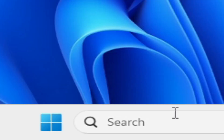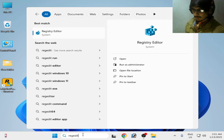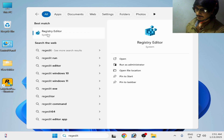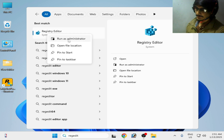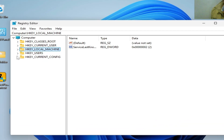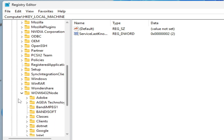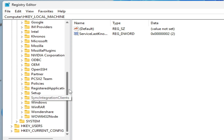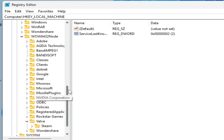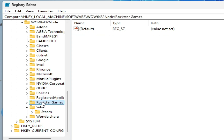Go to the search bar on your Windows and type regedit, then open Registry Editor and right-click, run as administrator. Go to HKEY_LOCAL_MACHINE, go to Software, scroll down and open the WOW6432Node folder, and search for the Rockstar Game Launcher entry. You need to delete it.